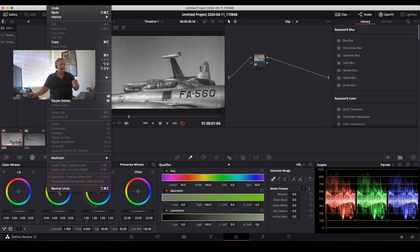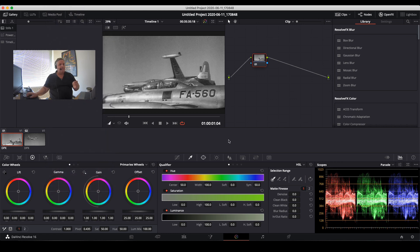So if you go to the Edit pull-down menu and select Revival Undo, that will actually undo any corrections that were made using the dust busting tool.